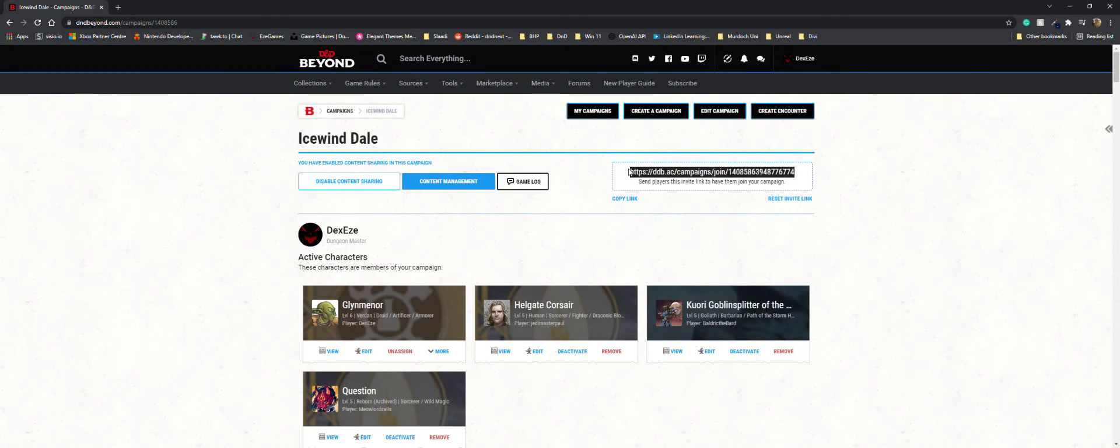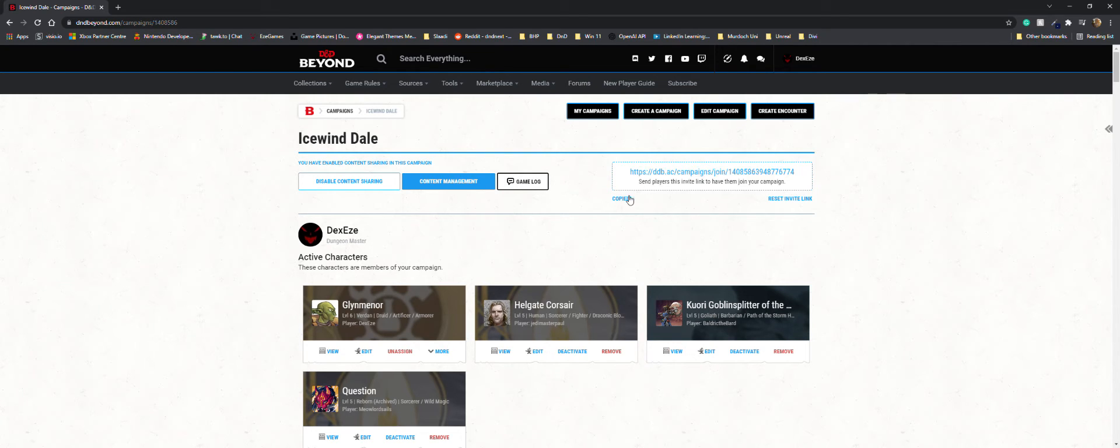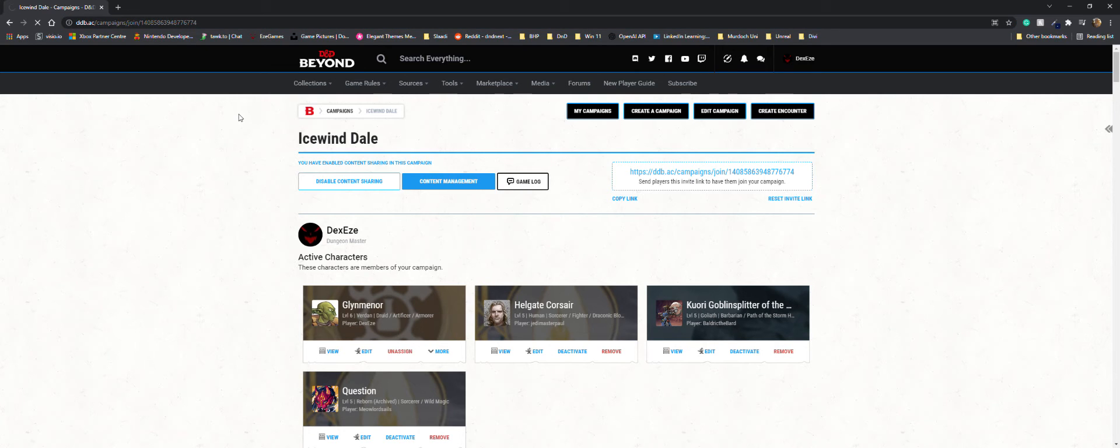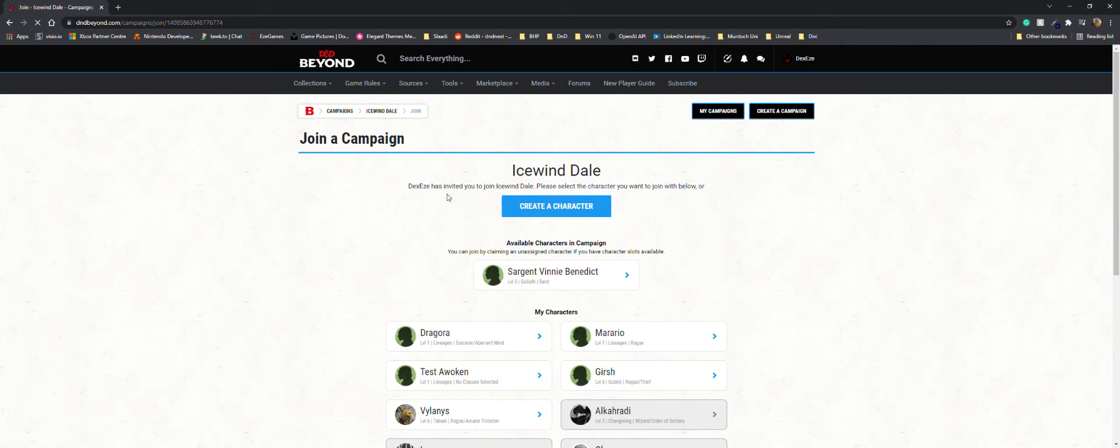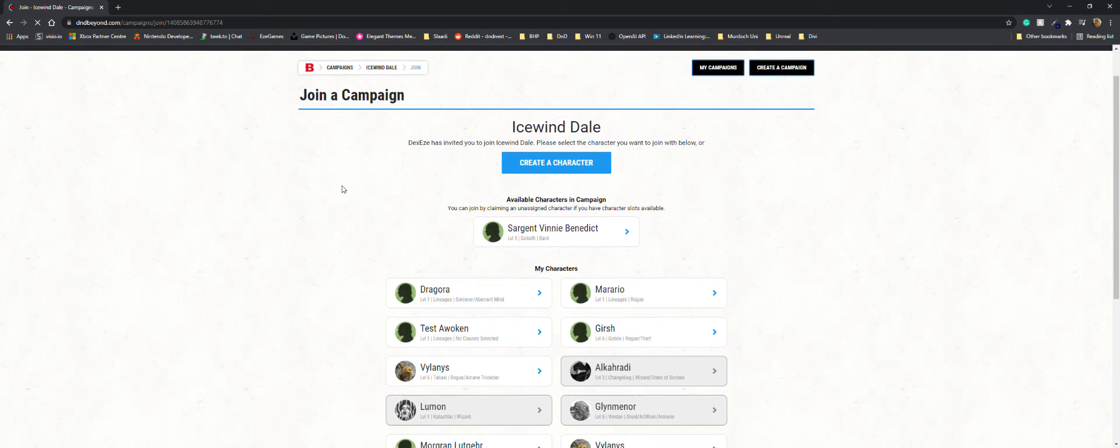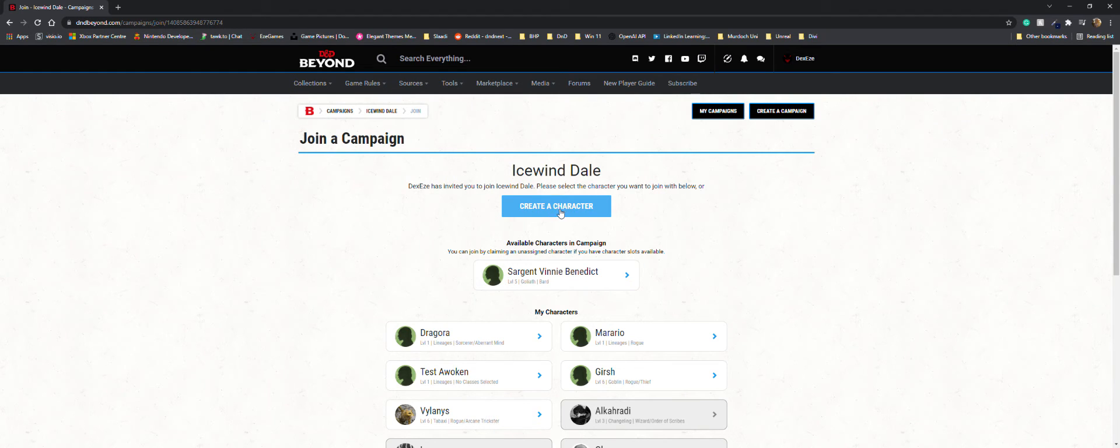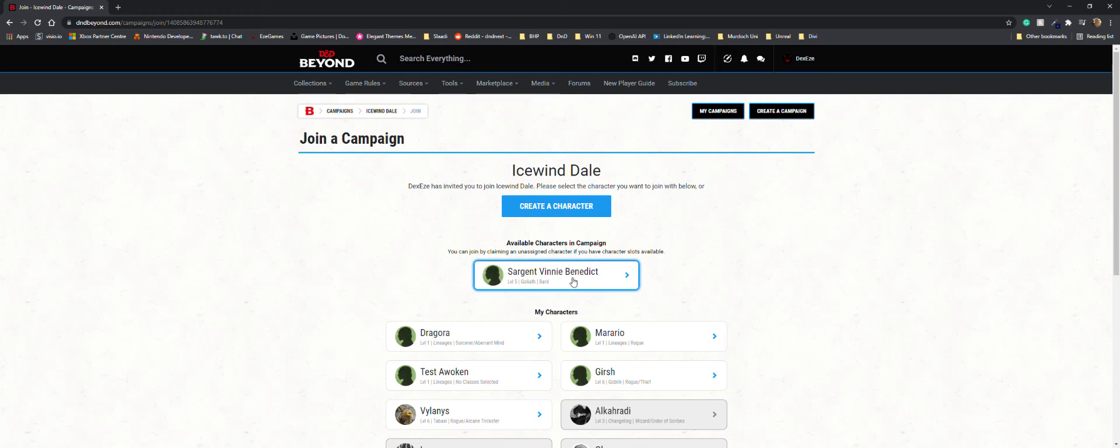If you use that link, it will take you to the same kind of page. You can create a character or use the character that's available that I created for you. If you just click it, it will take you straight into the campaign.